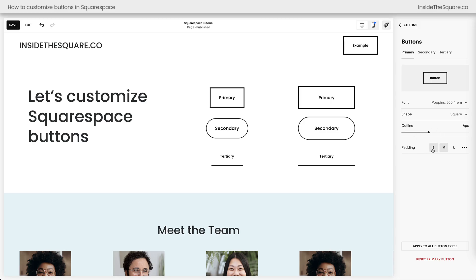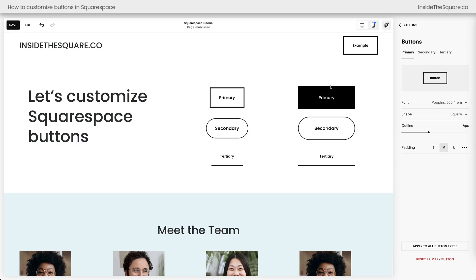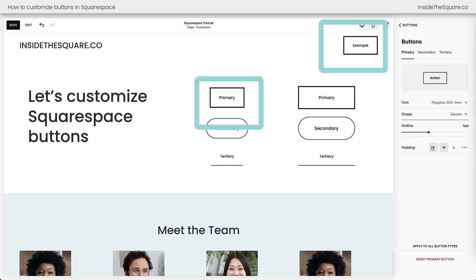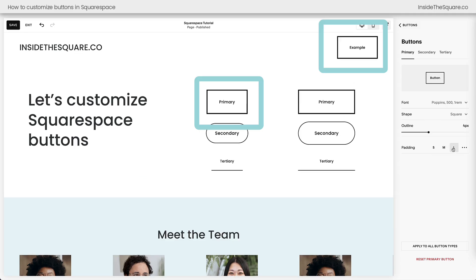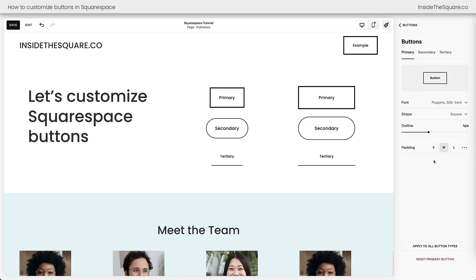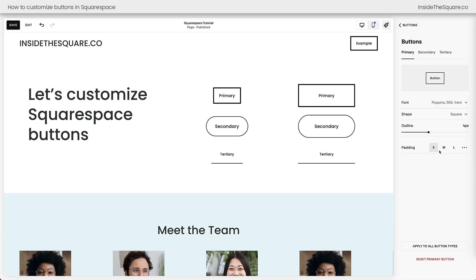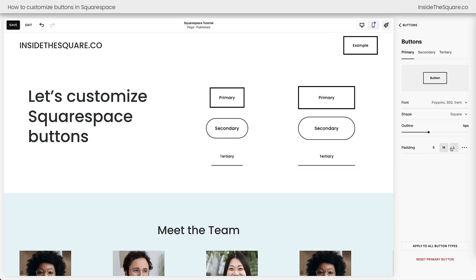After the outline option, you have padding settings. This is very important for buttons set to fit. Buttons set to fill disregard padding because they stretch to fill the entire content block. Watch what happens when I select small, then large, then back to medium — those fit buttons are affected. Notice that the button set to fill is not affected at all by padding changes.